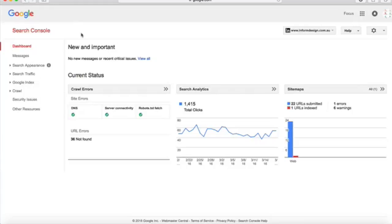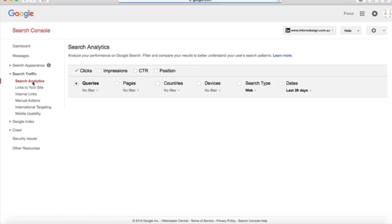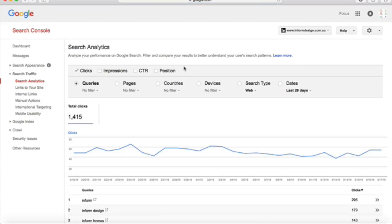Let's take a look. Within your Google Webmaster Tools account, simply click on Search Traffic, then Search Analytics to access the report.